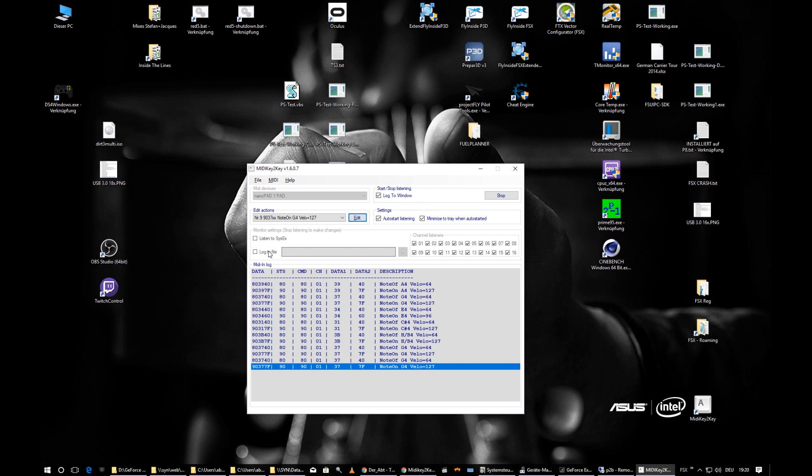These checkboxes can only be changed by stopping the listening first. Listen to SysEx (System Exclusive) messages — these are special MIDI commands devices use to dump program settings. This is an experimental function; check it out, but don't expect reliable actions with it in MIDI Key to Key.